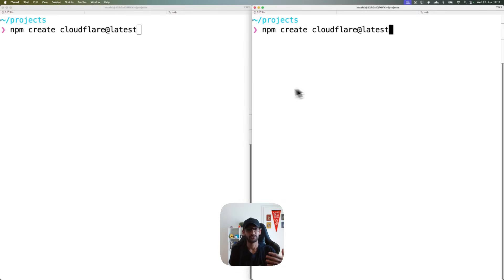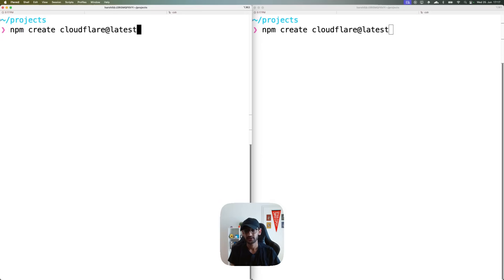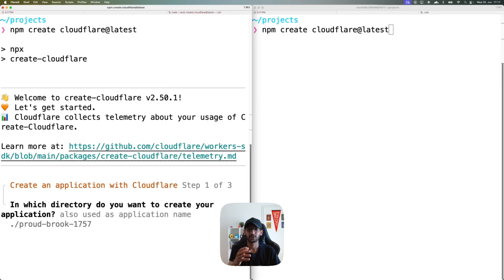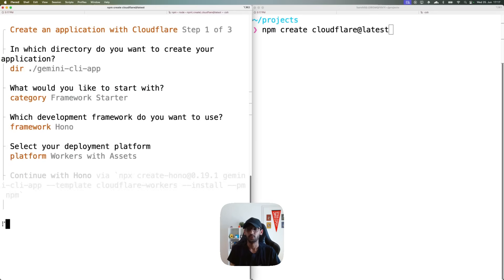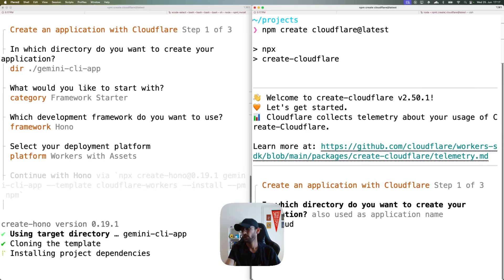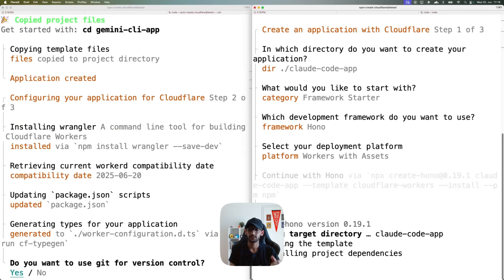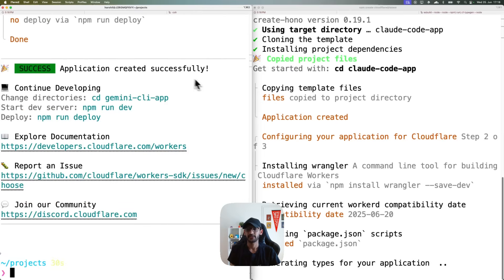I'm going to copy this prompt and go to my terminals. I have two different terminal windows open and I'm going to start two new Cloudflare Worker projects from scratch with the same setup but different names. This one will be used for Gemini, so I'll name it gemini-cli-app, using the Hono framework. I'll run the same setup for the Claude Code app, also using Hono.